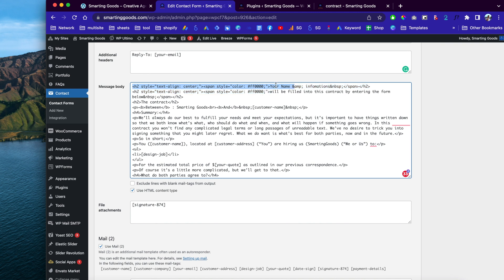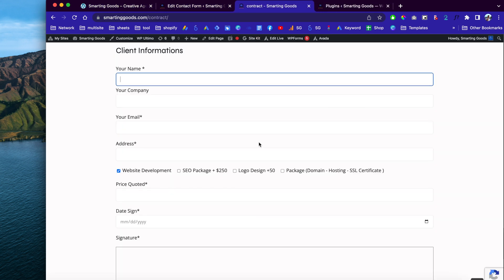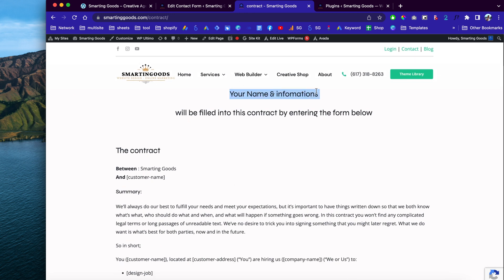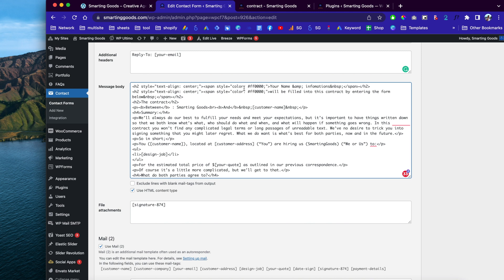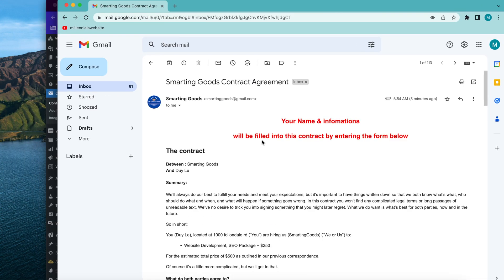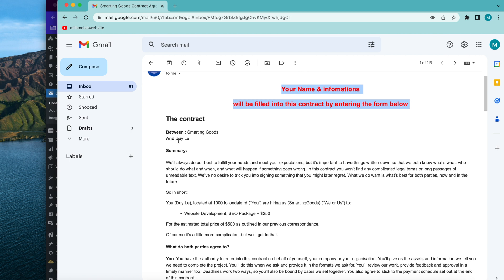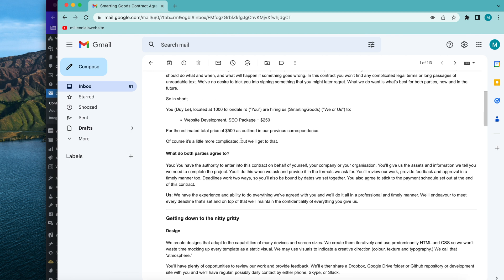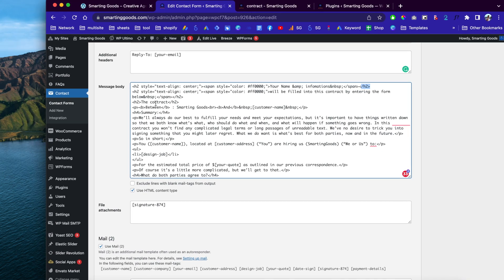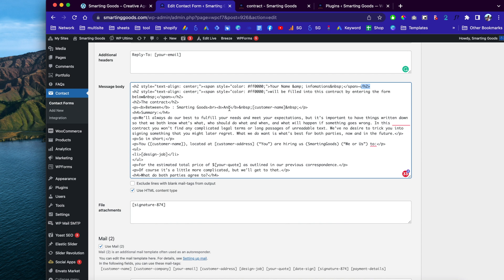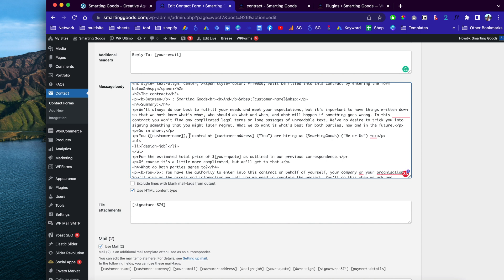The h2 shows 'Your Name and Information.' In my contract it scrolls up to display that, but I wrap it in red — so this code just centers the text with the color red in the h2. Looking at the email, it's going to look like the contract between this party and that party, with all the shortcodes implemented into the contract terms. Going back, it says the contract is between Smart and Good and the customer name.